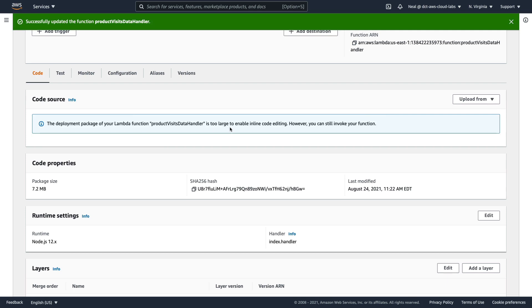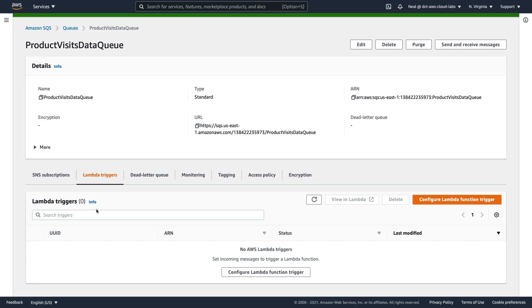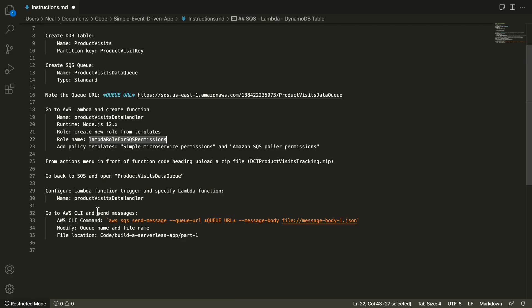Now the next thing to do is go back to SQS. And under lambda triggers, we need to add a trigger for Lambda. Now I'm not actually going to do that at this point in time. And the reason being is I want to see the messages in the queue. I don't want them to be processed just yet. I want to show the message information to you from the queue.